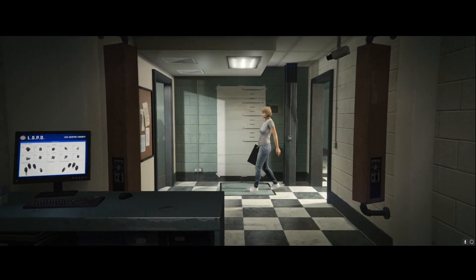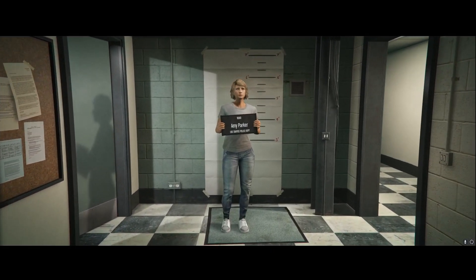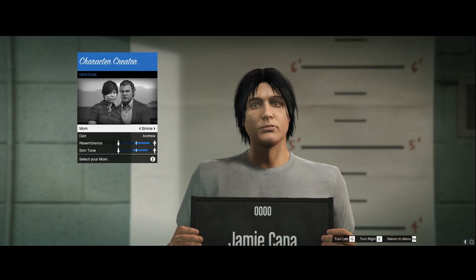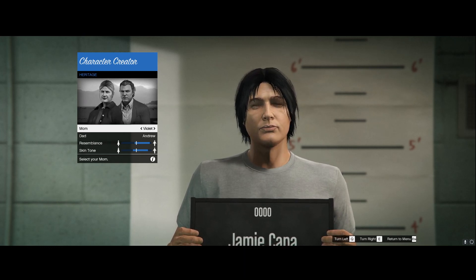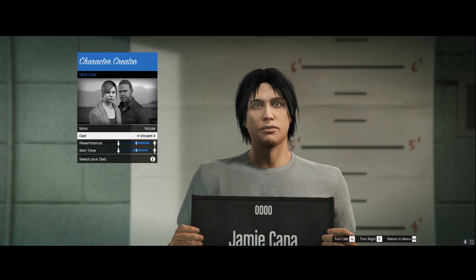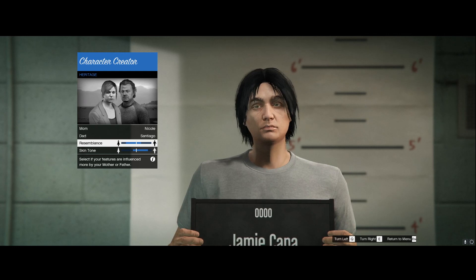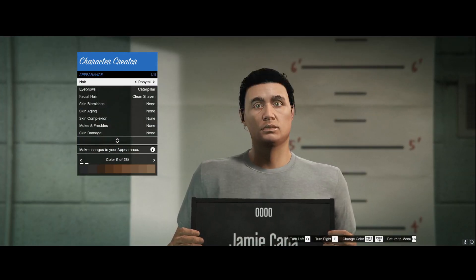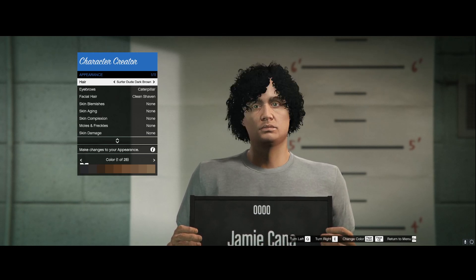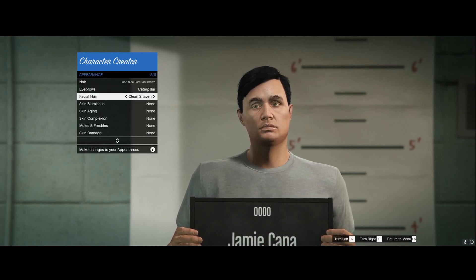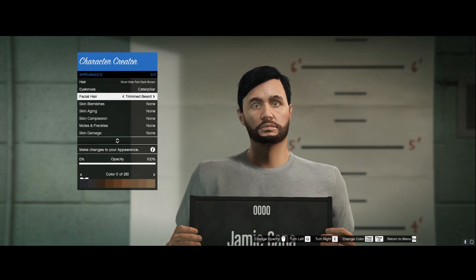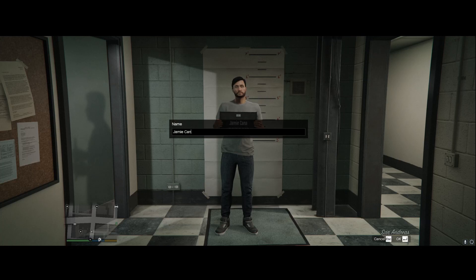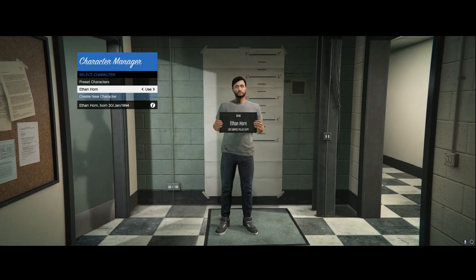You'll get a cool mug shot effect, then you can create your character. Select your parents — I always pick Nicole and Santiago — and adjust resemblance, skin tone, features, hairstyle, hair color, and facial hair to your liking. Once you're done, hit Save and Continue, give your character a name, then hit Use. Character creation is required to play LSPDFR.